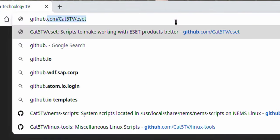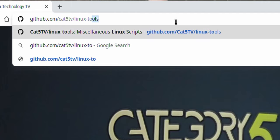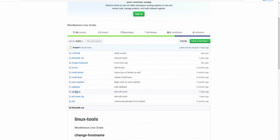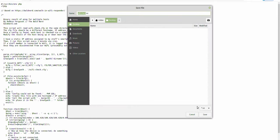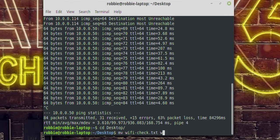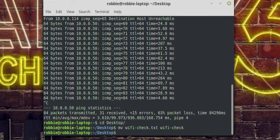How can we use that information? Easy — head over to my GitHub: github.com/cat5tv/linux-tools. There's a script there called wifi-check. Click on it, click raw, download it, save it to your desktop. Then jump into your terminal, go to your desktop, rename the file, and run chmod +x wifi-check so the file is executable.